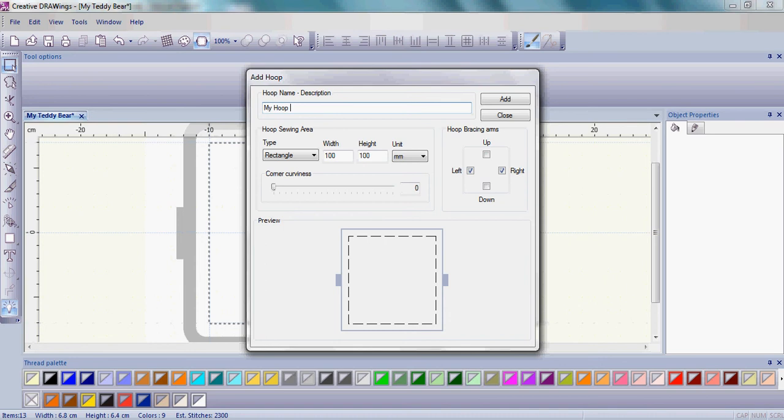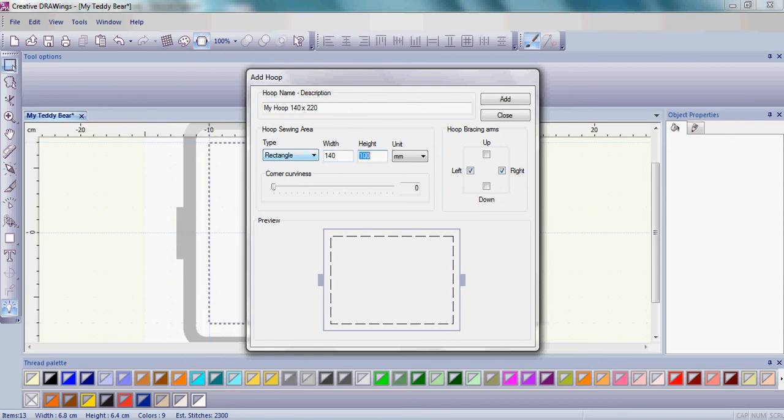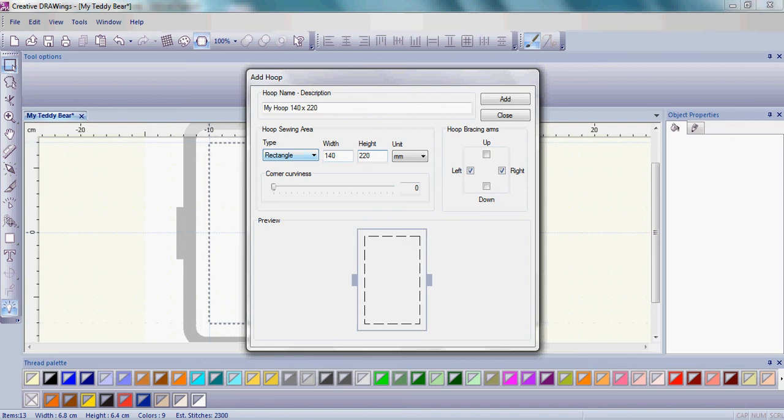So I'm going to choose and name this as My Hoop, and it's a 140 by 220 hoop size. So notice I type that right in the description so I know that hoop size when I look at that description of the hoop. I'm then going to go ahead and do the same thing here. The width of my hoop is 140 millimeters, and the height of my hoop is 220 millimeters.